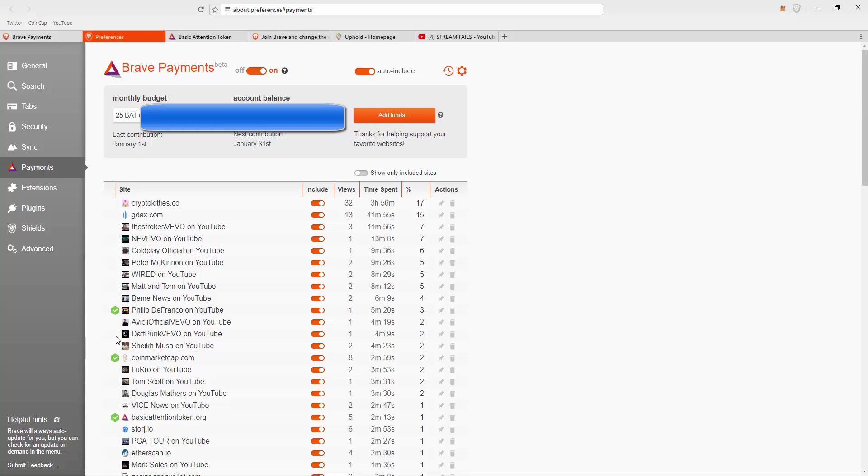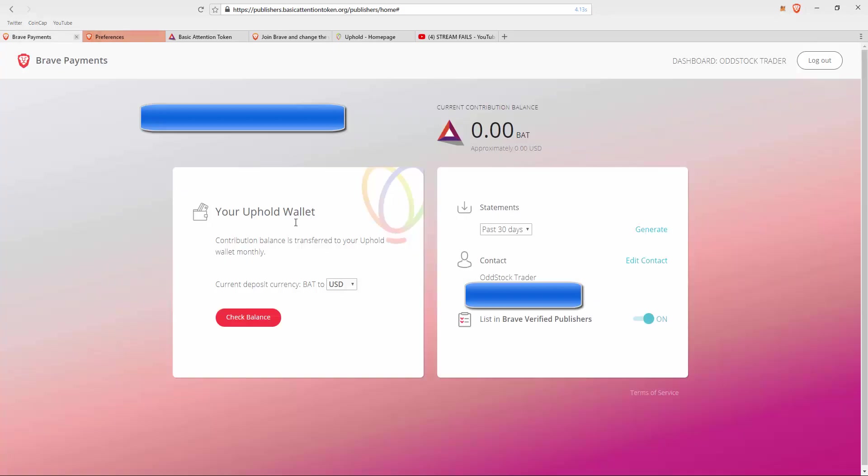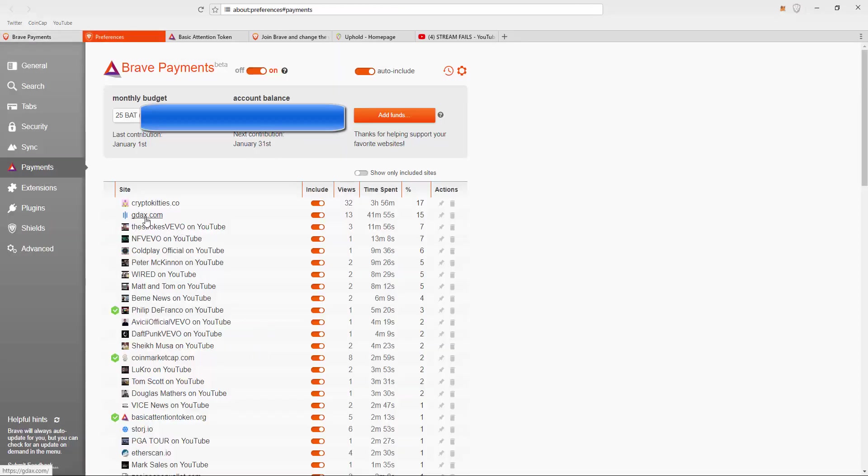people that are verified Brave publishers. They've already gone through this whole process to receive those tokens. Whenever you see these check marks, you know they're going to be receiving funds every time the monthly budget goes out.